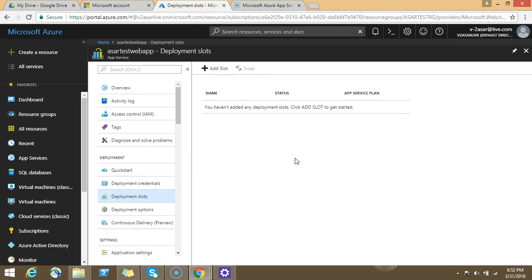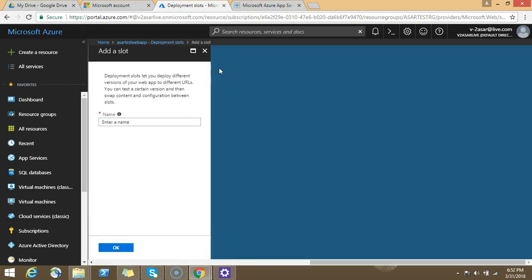So what you can do is, let's say there are some things that you want to check before directly putting the code into the production to deploy anything. So we don't have, as you can see, we do not have any deployment slots here. So what you can do is you can click on add slot.